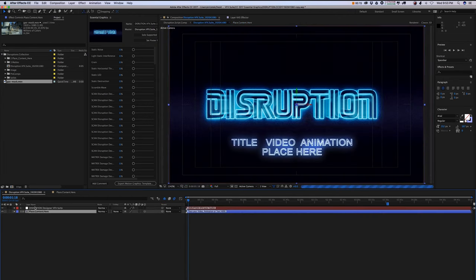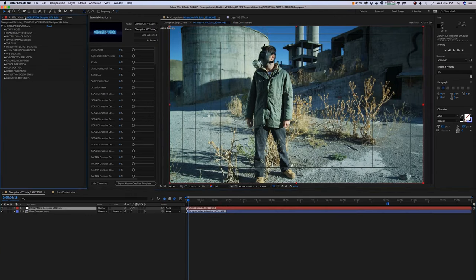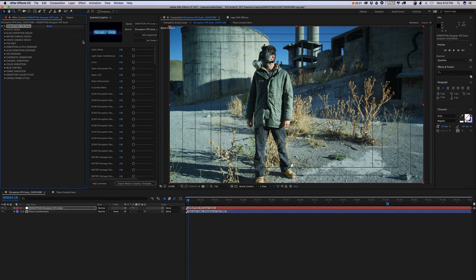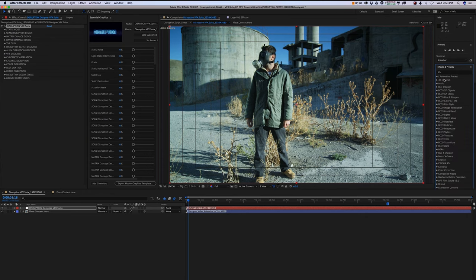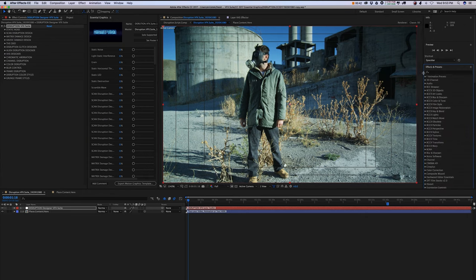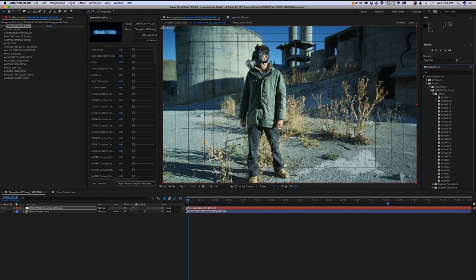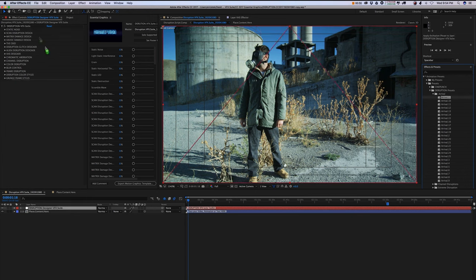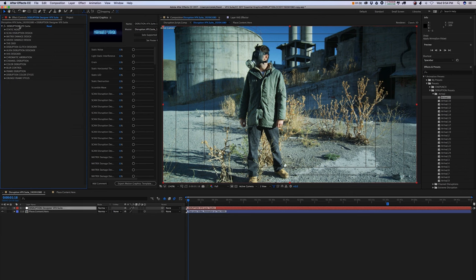Now we're going to go back into our main suite here. I do want to mention that once you install your Disruption presets, you can normally access your presets right here in your preset panel. However, you don't want to drag and drop your presets as you might normally with most effects, because what it's going to do is create a duplicate control panel and the functions are not going to work.